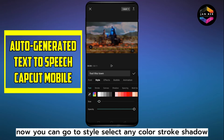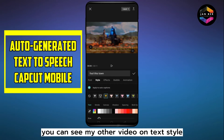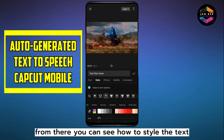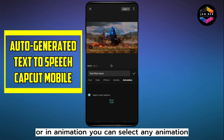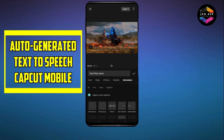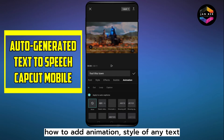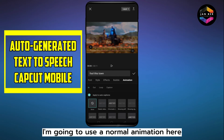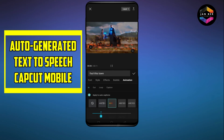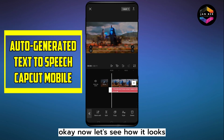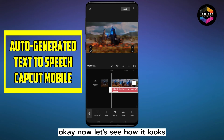You can select any color, stroke, or shadow. You can see my other video on text style to learn how to style the text. For animation, you can select any animation — I have a video on how to add animation to text as well. I'm going to use a normal animation here.